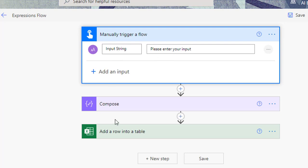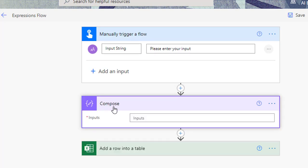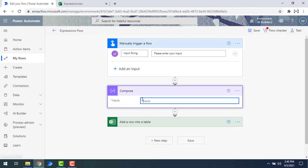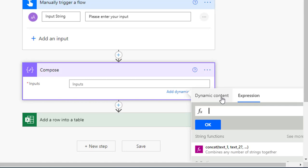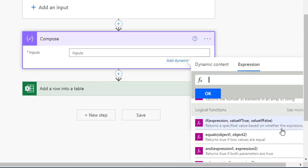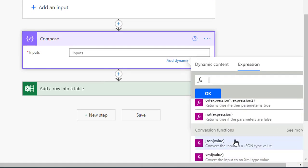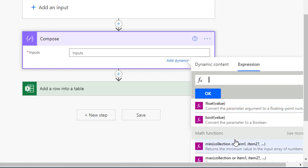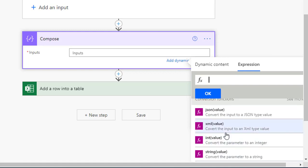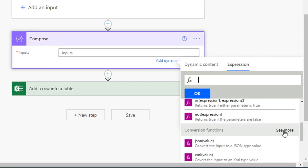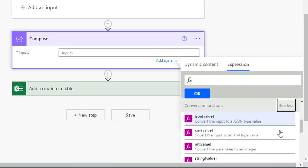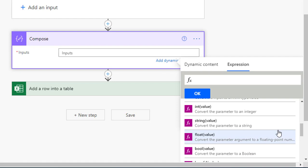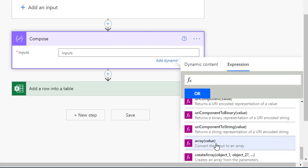This is our input. I have already created a new step with the data operation compose. Under the inputs, if you go to Expression and then Conversion Functions, you won't see the array conversion function right away. You need to click 'see more' to expand the conversion functions, and from there you will find the array conversion function.